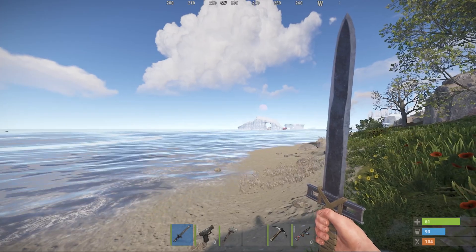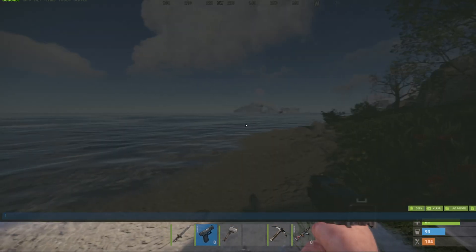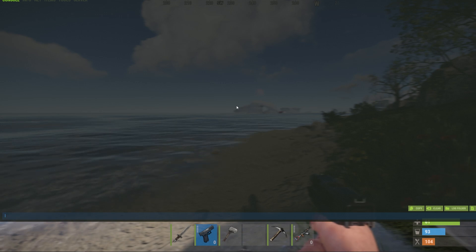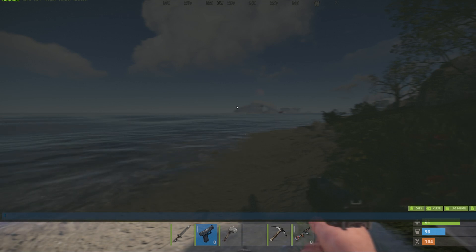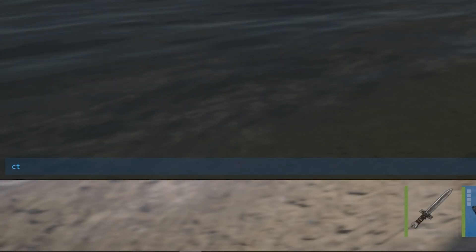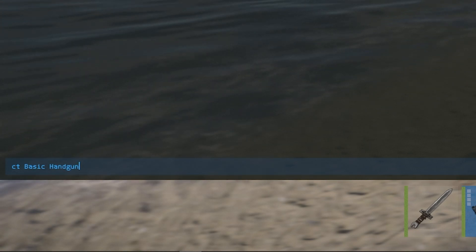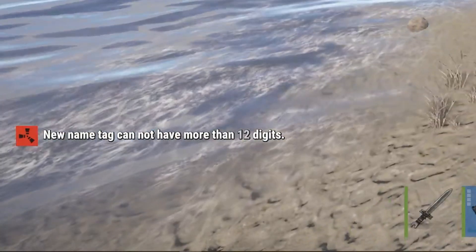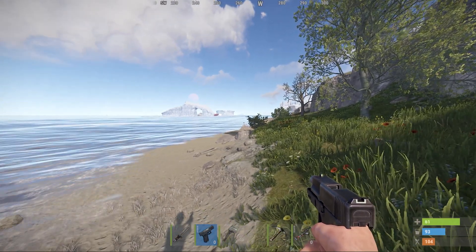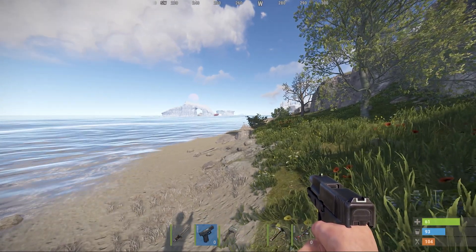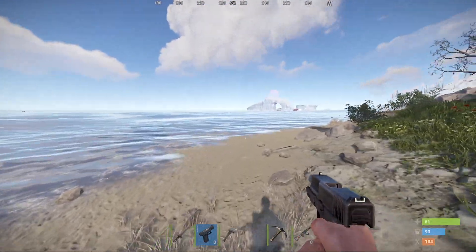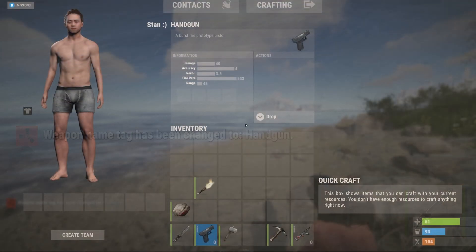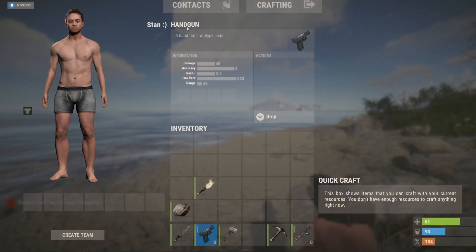It's pretty simple. You take your weapon, press F1 to go to the console, and then you can run all your commands in here. For this specific plugin, you type CT and then the name of the weapon. If we try to call it "basic handgun," we get an error saying the max character limit is 12. Things like this can be changed in the config. If we just call it "handgun," we can check and as you can see, it's now named handgun.